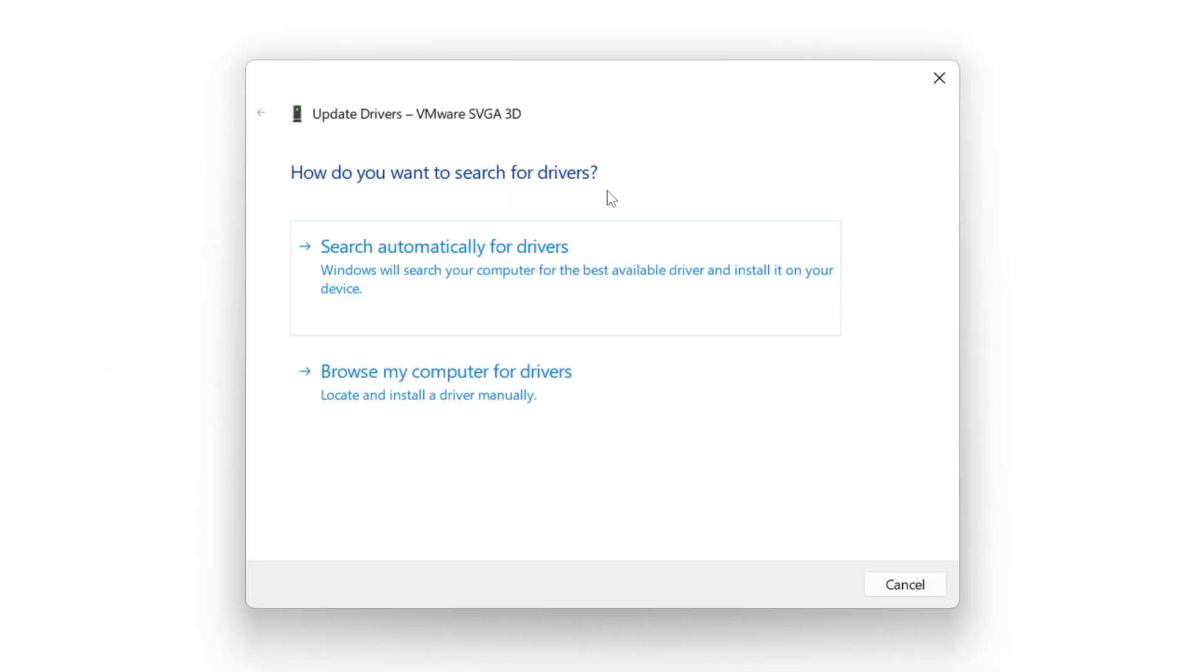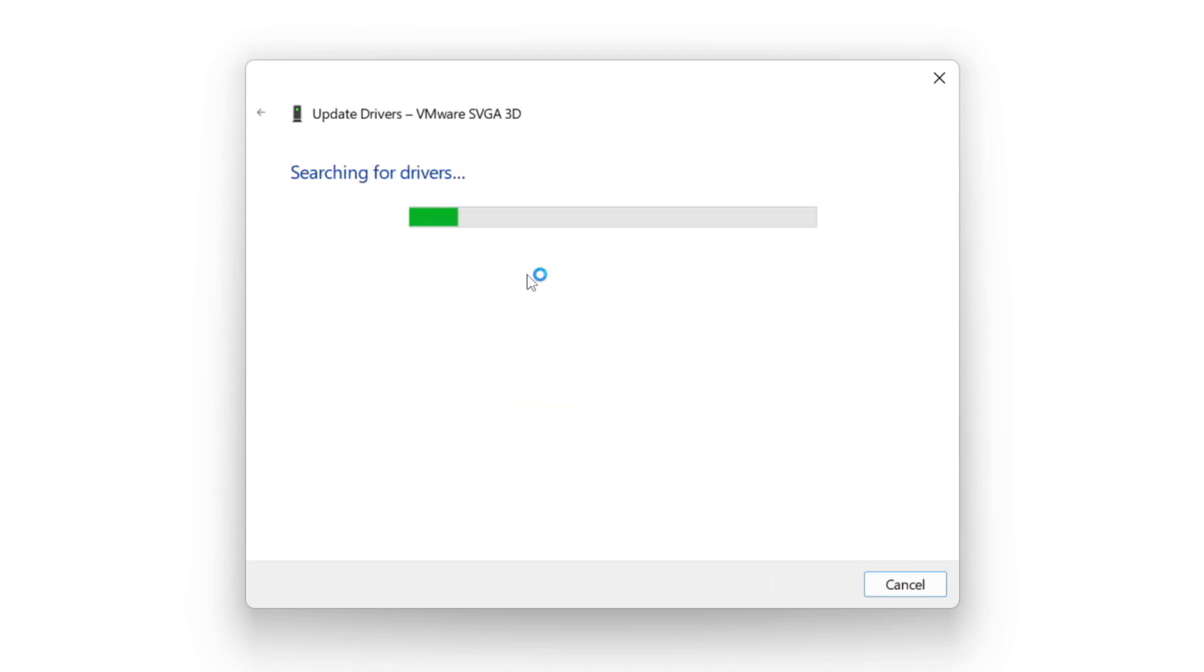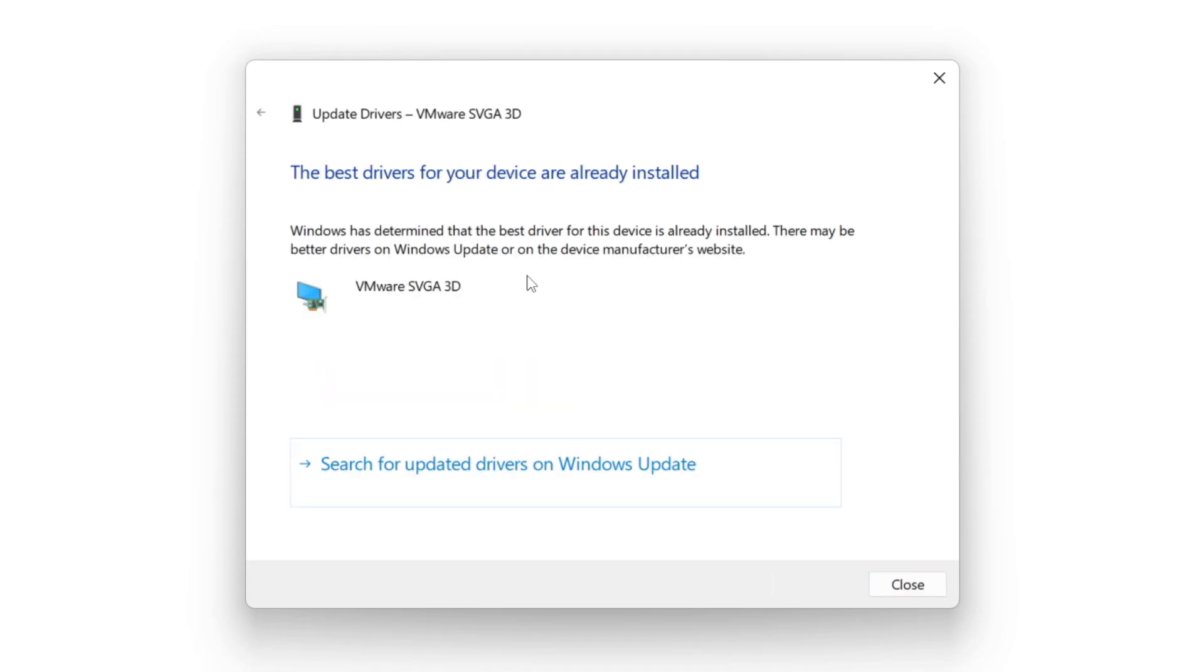Search automatically for drivers. Wait. Installation complete and click close.